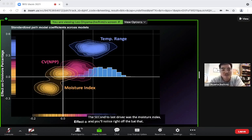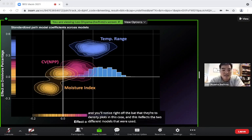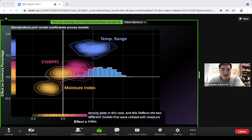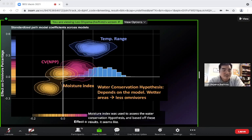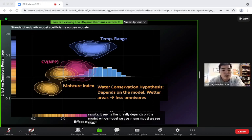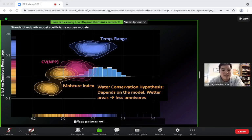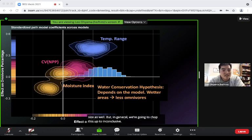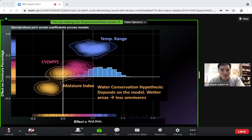The moisture index shows two density plots reflecting the two models in which it was used. Based on the results, it really depends on the model: in one model, wetter areas have fewer omnivores, which could impact size. Overall, we chalk this up to inconclusive evidence for the water conservation hypothesis, at least for now.